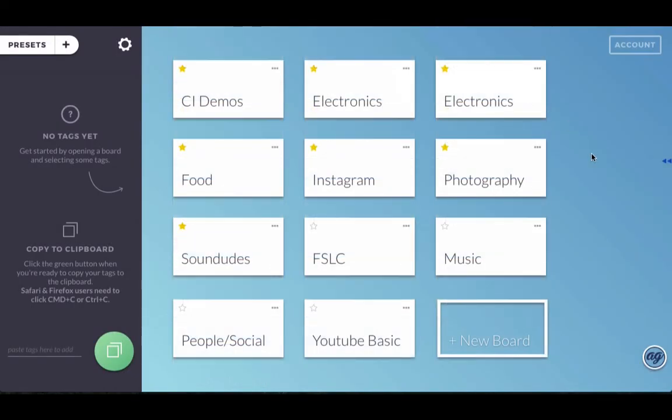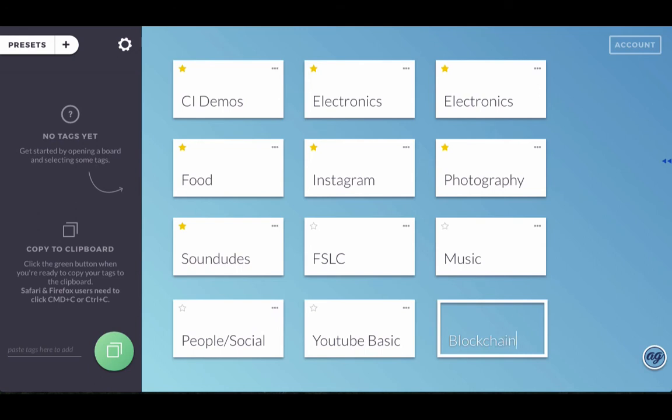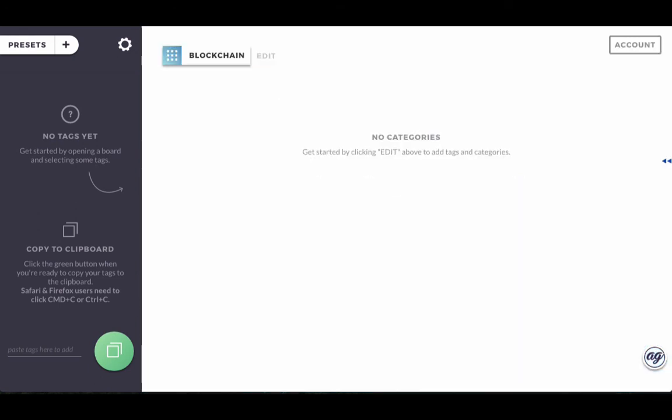So now that we're inside, the very cool thing that we can do here is just add our own board with our own interest, with our own tags, the blockchain. So I created a blockchain board. And now the way that we arrange the tags is by putting them in categories. For instance, I'll go here to edit to create the categories.